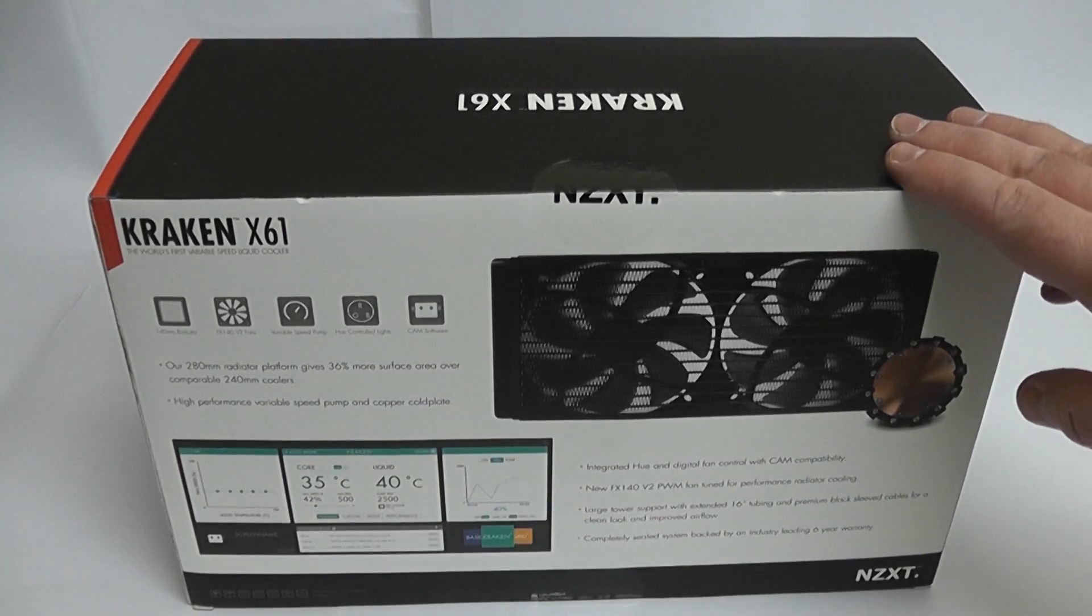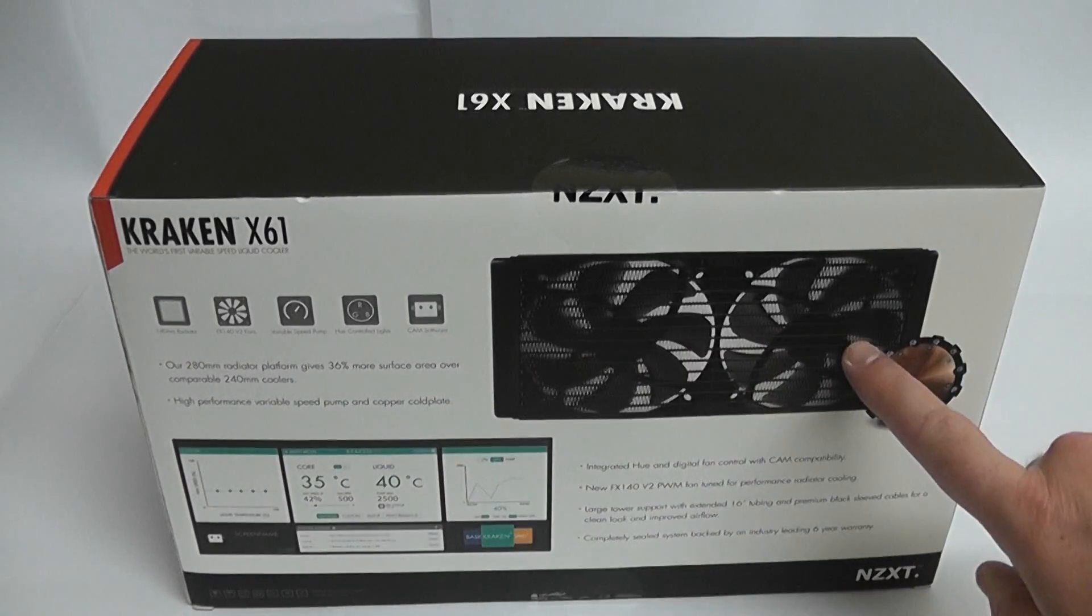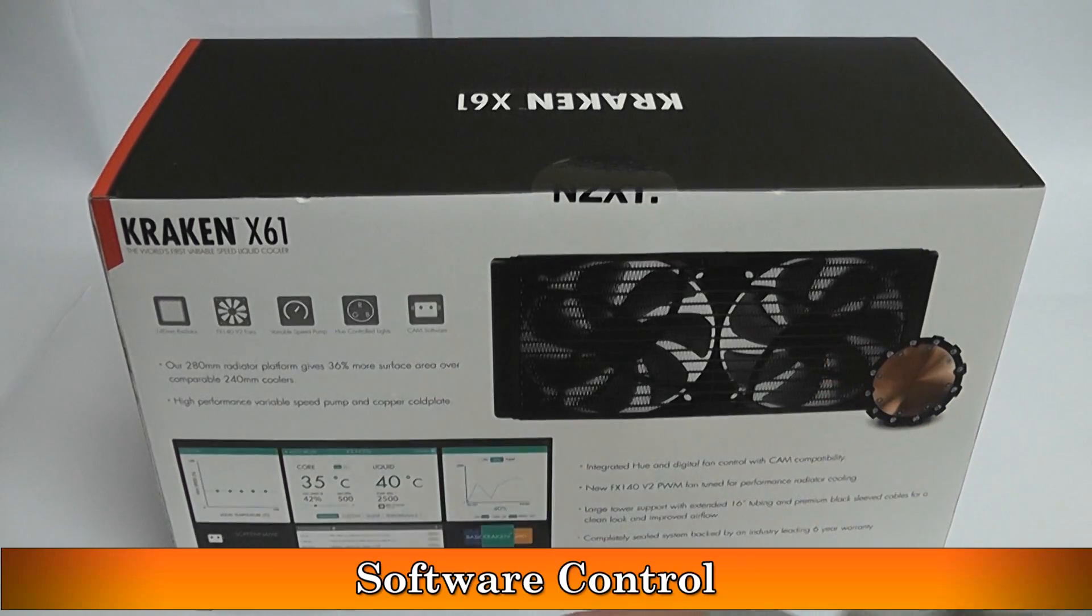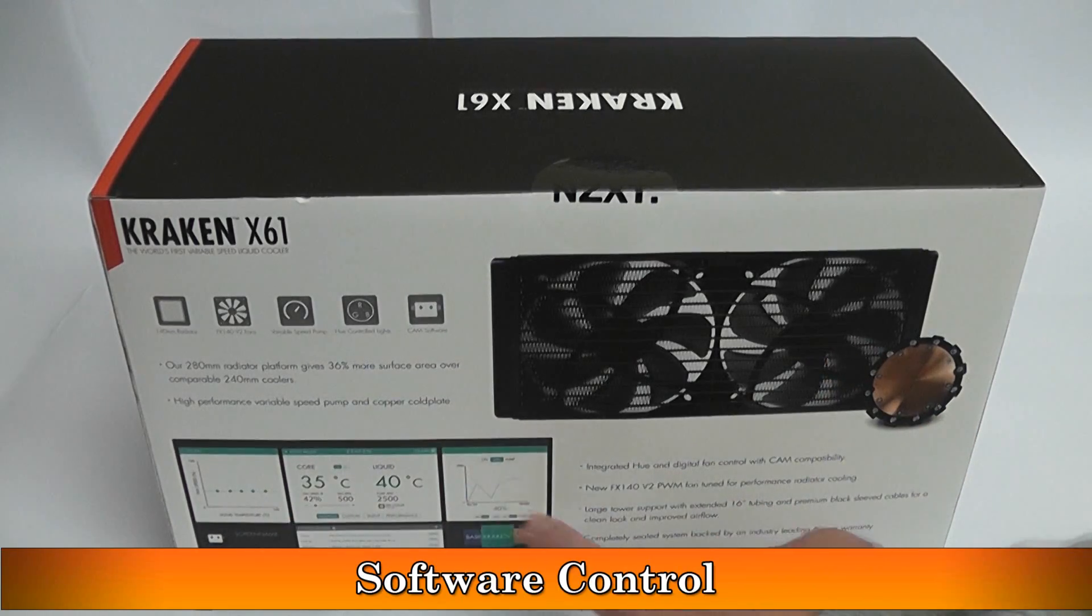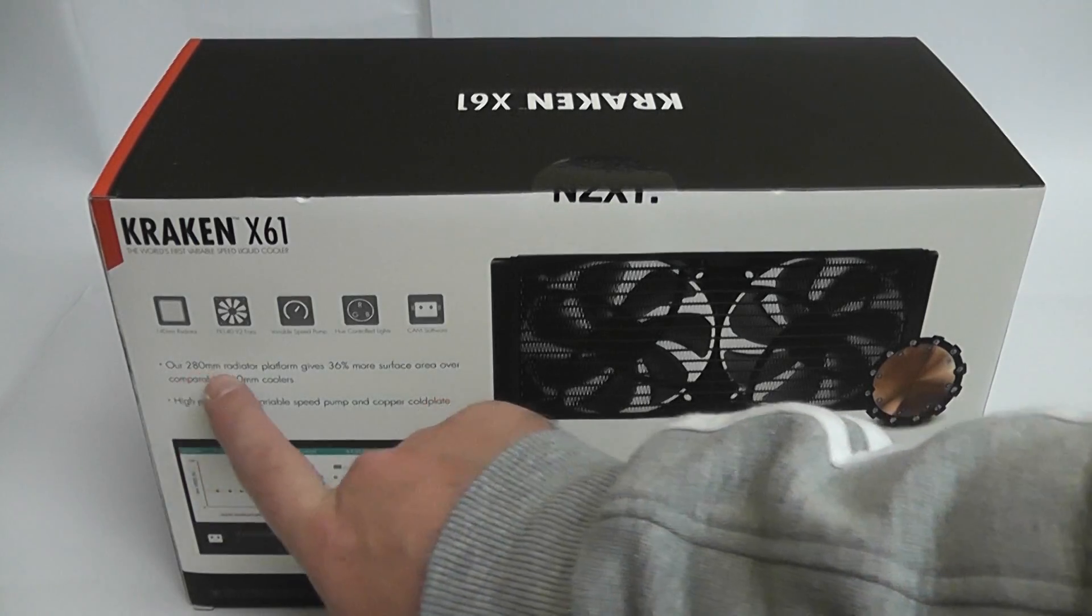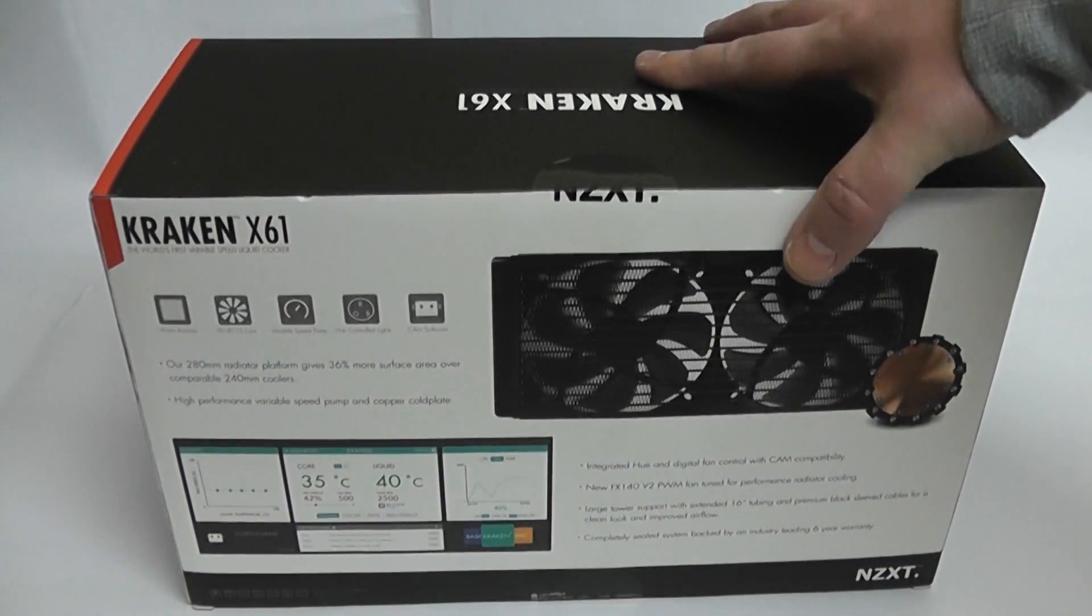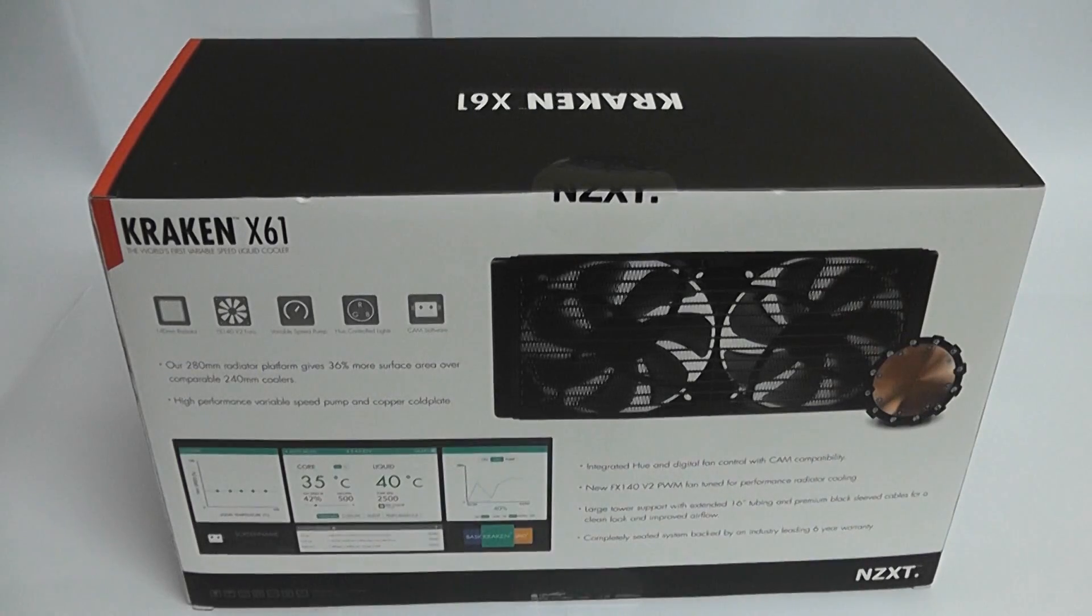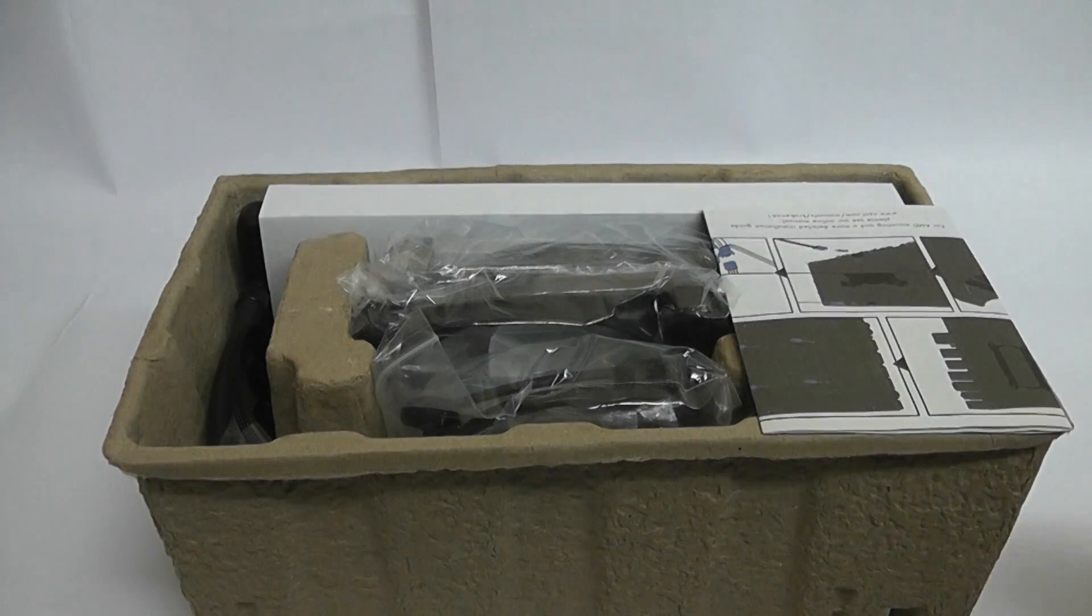Let's take a look at the back of the box. You've got all your information here about the components inside, and you can download some software from their website which will allow you to control the fans, because they're variable speed, and control all the LEDs on the pump and view all the temperatures.